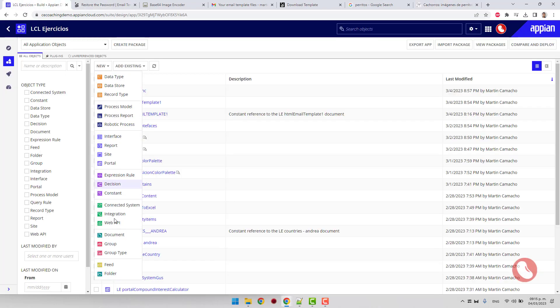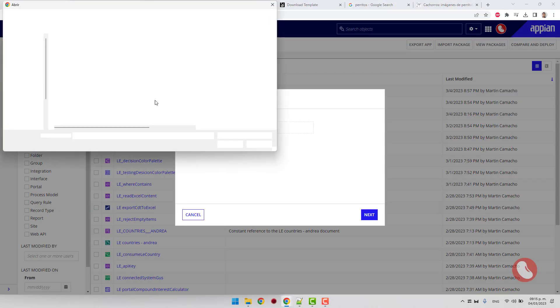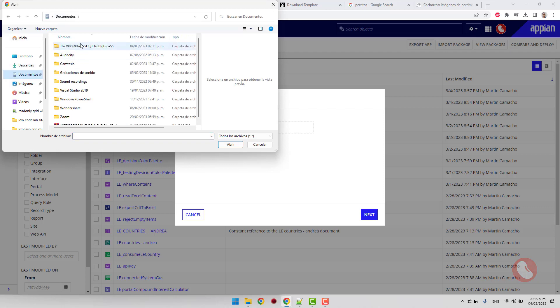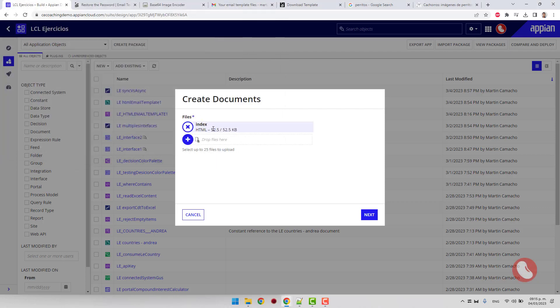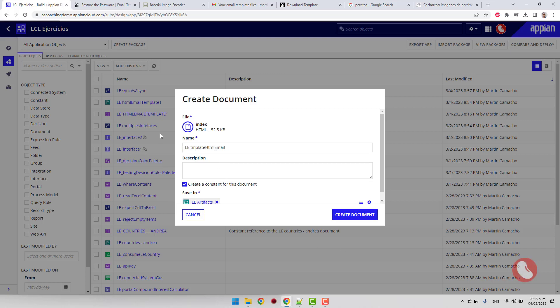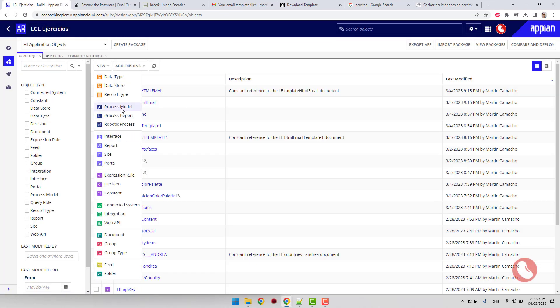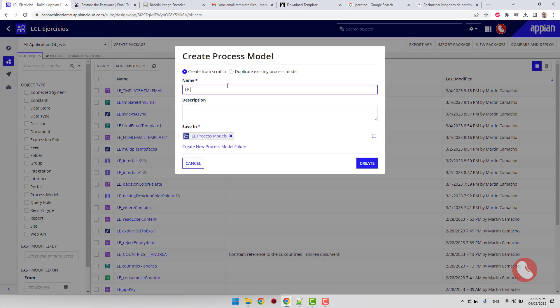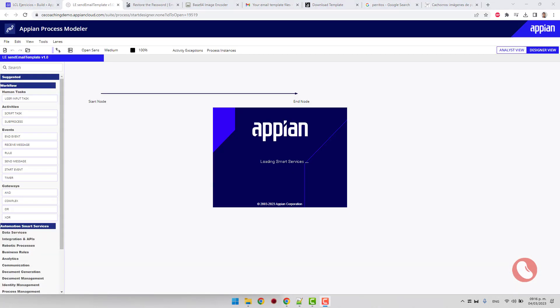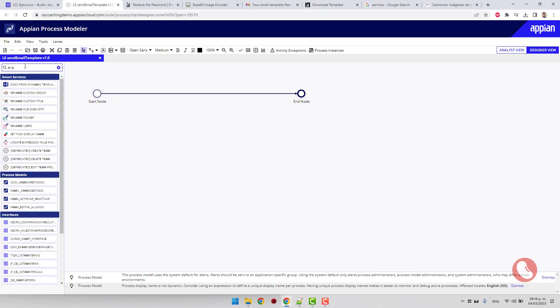Create a new document from the HTML file. Create a new process. Look for the email node.